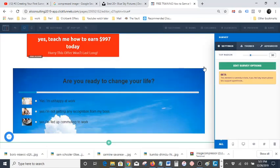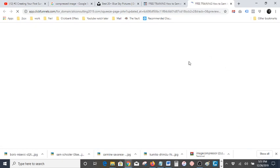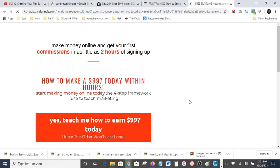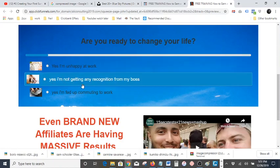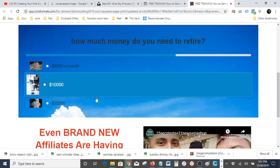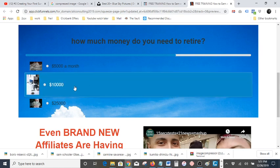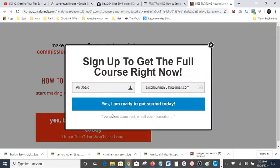Let me exit out of this and go ahead and view it so you guys can have an idea of what it looks like. Here's my landing page — we'll wait for that to finish loading. When you come down here: 'Are you ready to change your life?' — 'Yes, I'm unhappy at work,' 'Yes, I'm not getting any recognition from my boss,' 'Yes, I'm fed up with commuting to work.' Let's select one. Second question: 'How much money do you need to retire?' — let's say five thousand.